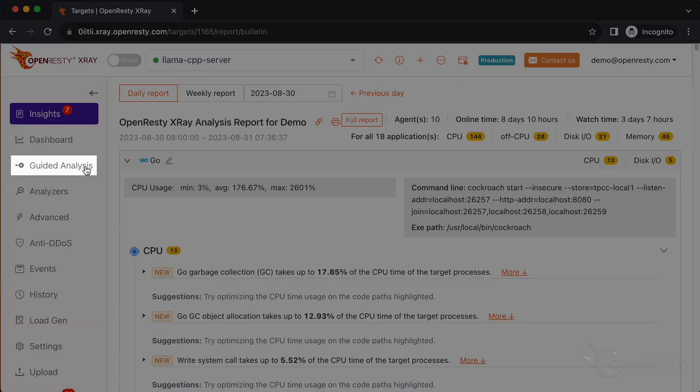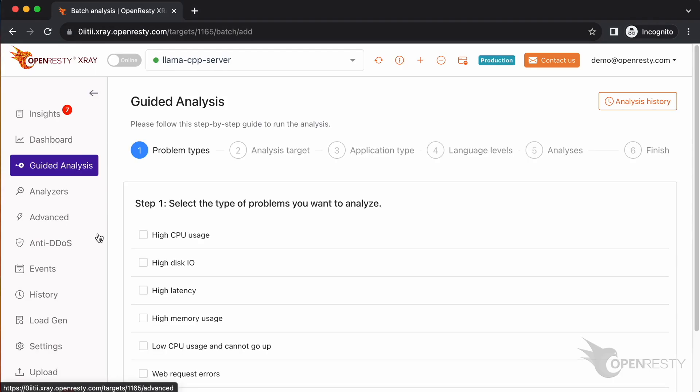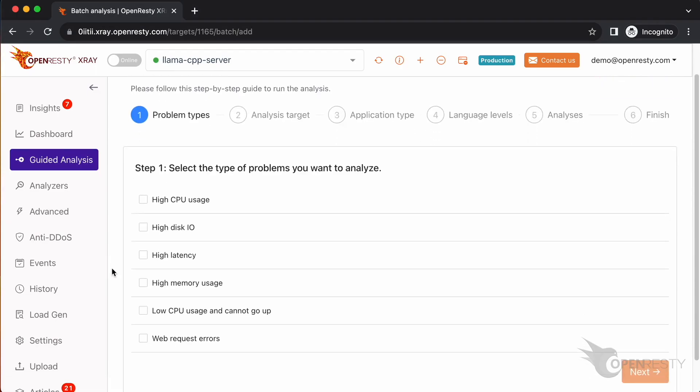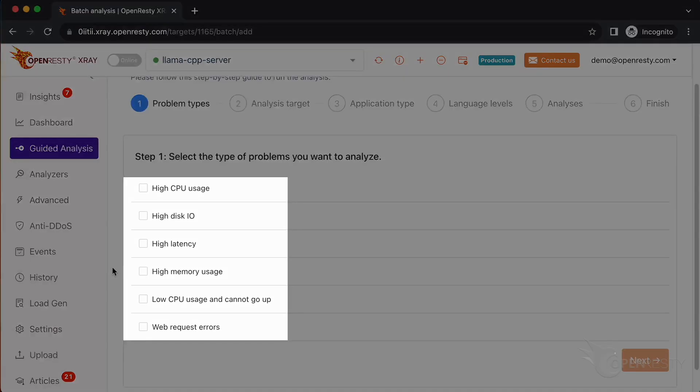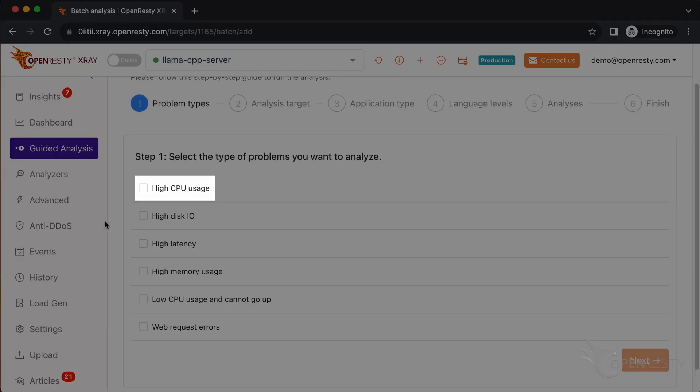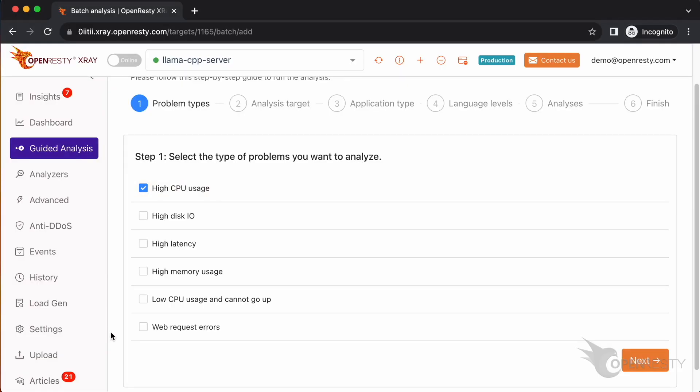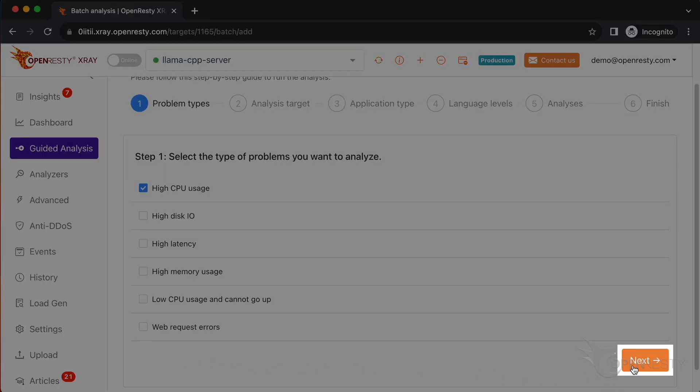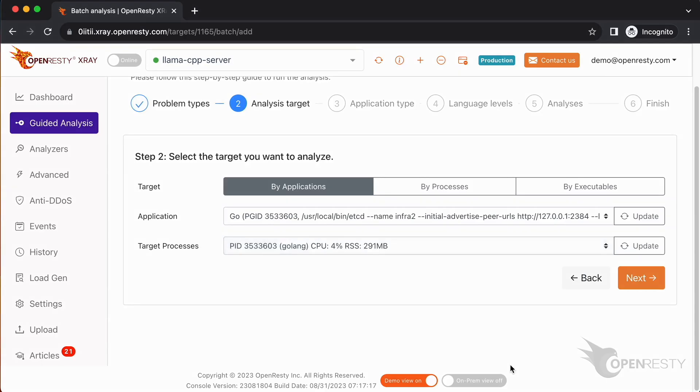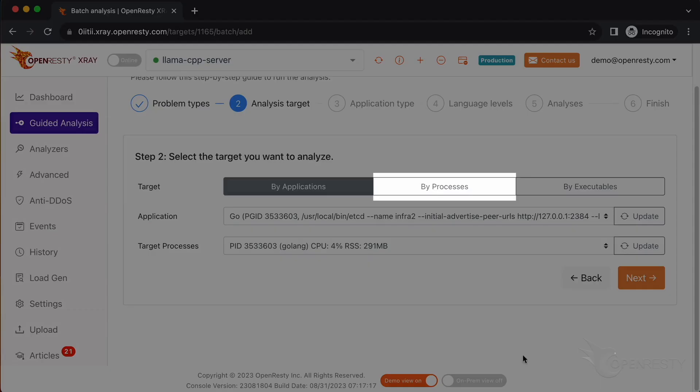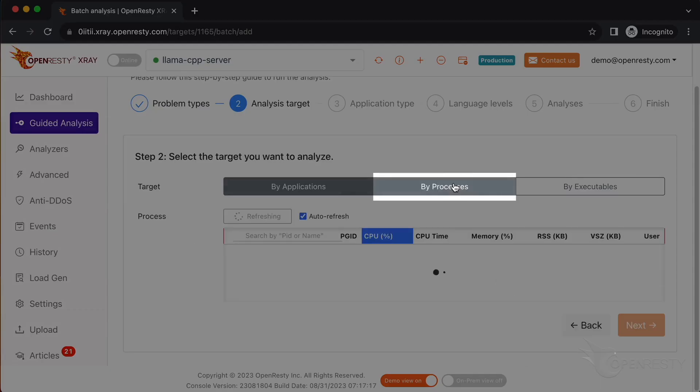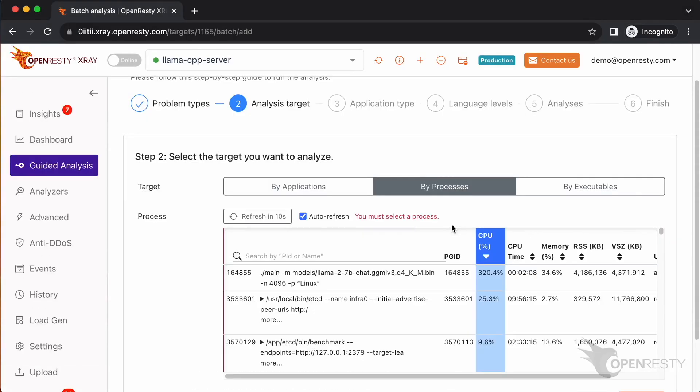Go to the guided analysis page. Here you can see different types of problems that you can diagnose. Let's select high CPU usage. Click on next.